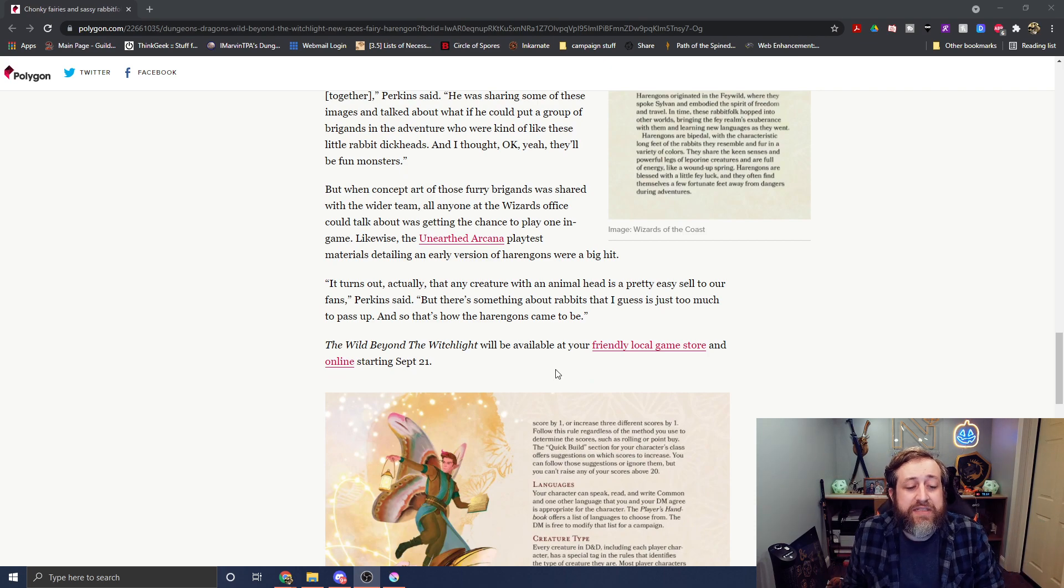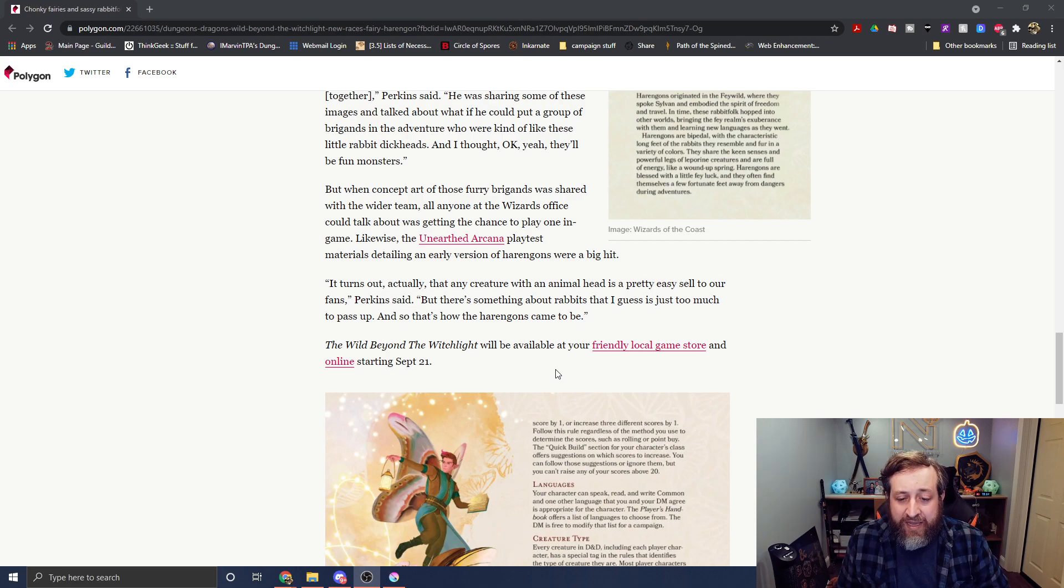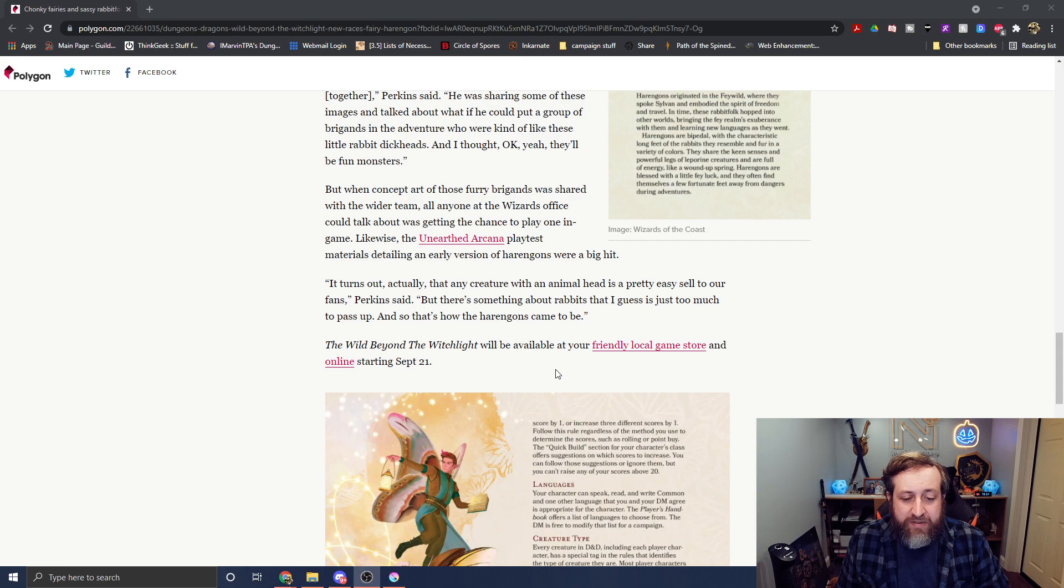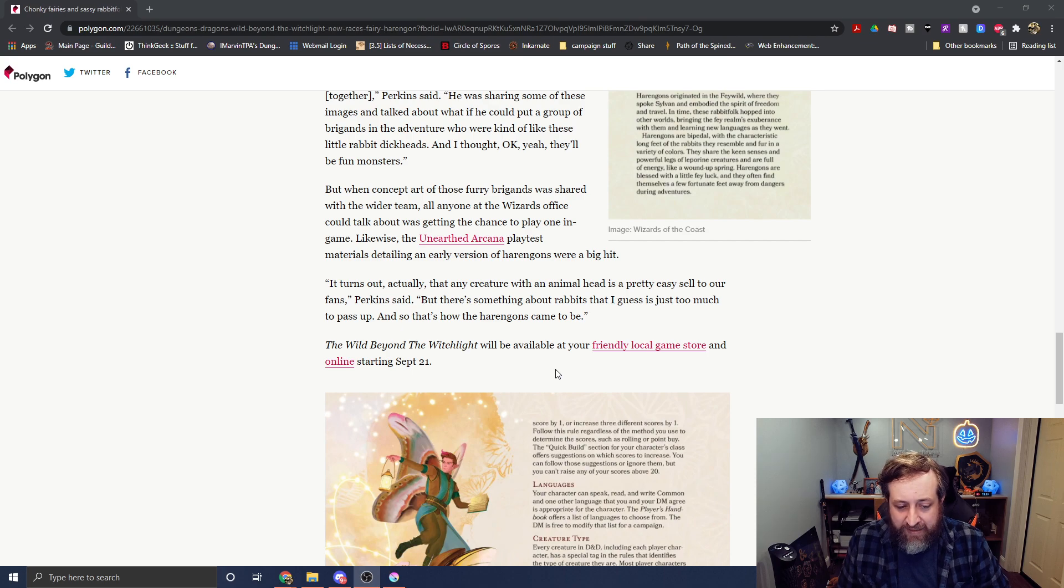And then this is, I can't imagine this is news to Chris at this point, but it turns out that any creature with an animal head is pretty easy sell to our fans. But there's something about rabbits that I guess is just too much to pass up, and that's how the Harengons came to be.